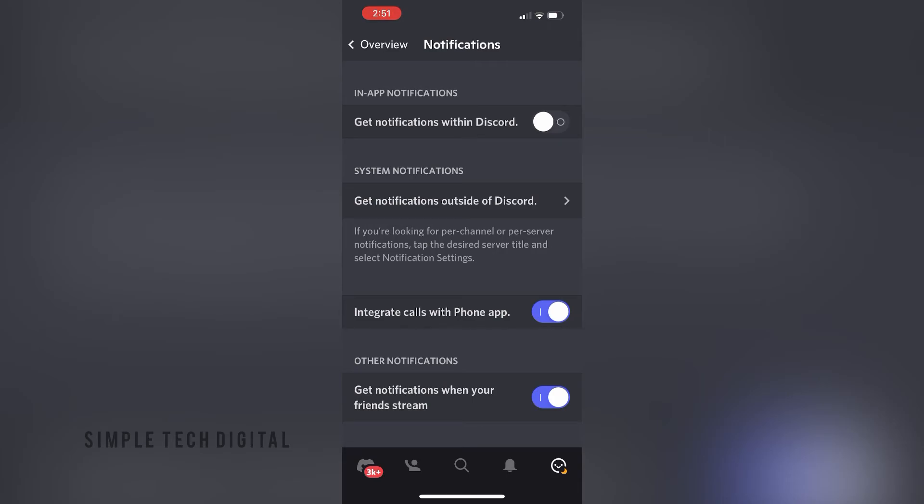So that's how you can turn off notifications within Discord. If you guys have found this video helpful, please remember to like, share, and subscribe. I'll catch you guys in the next video. Thanks.